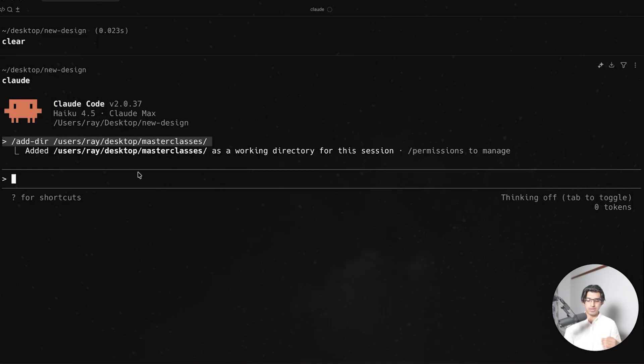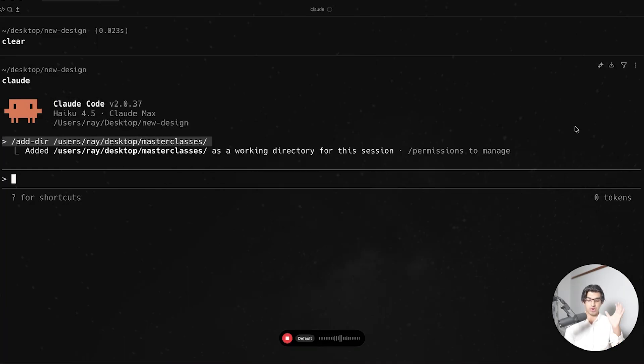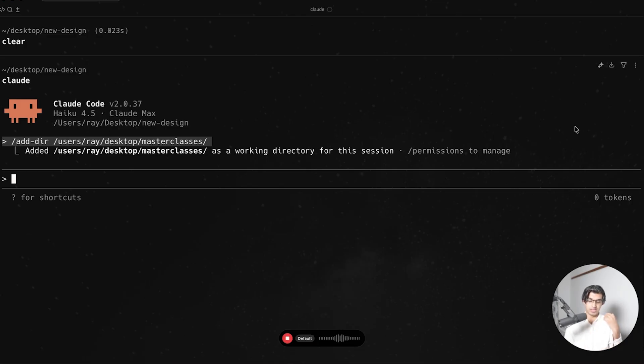so basically look at the landing page of the Masterclass website and extract all the copy from that page. And then using the same copy and the design skill that you have access to,